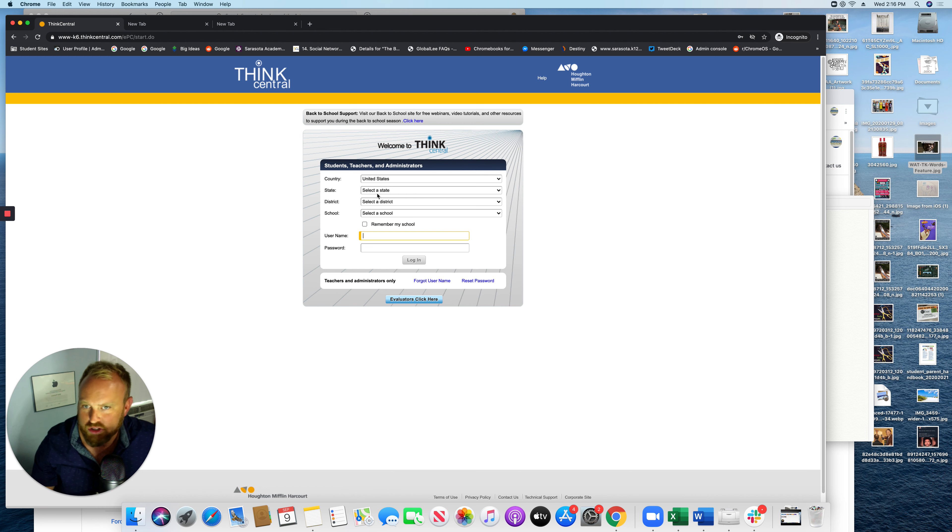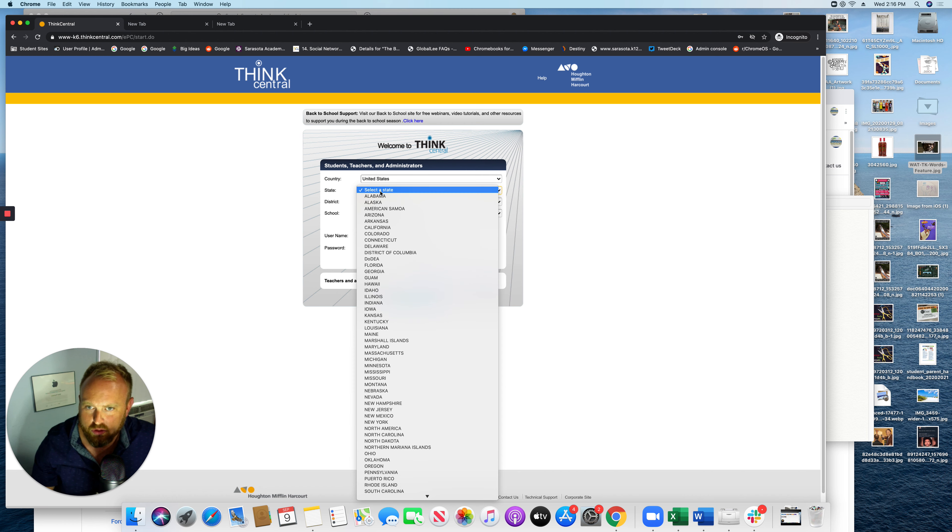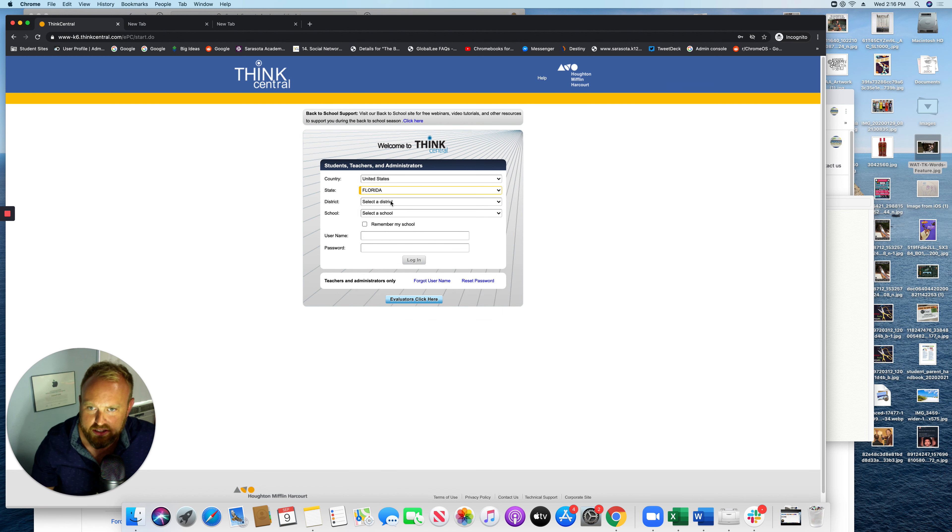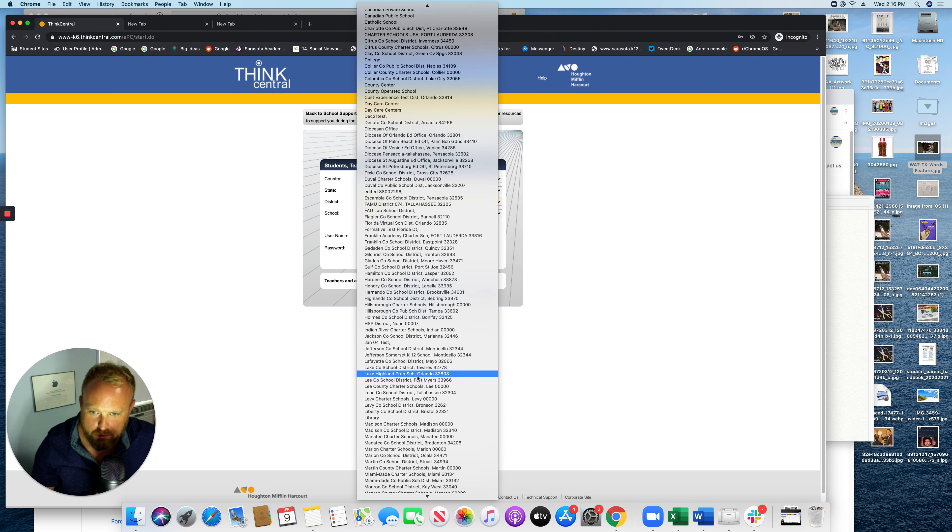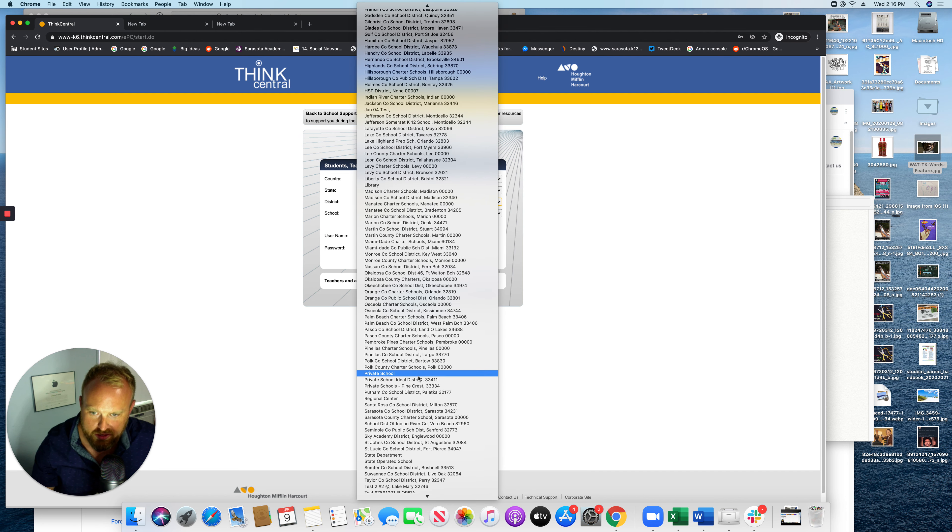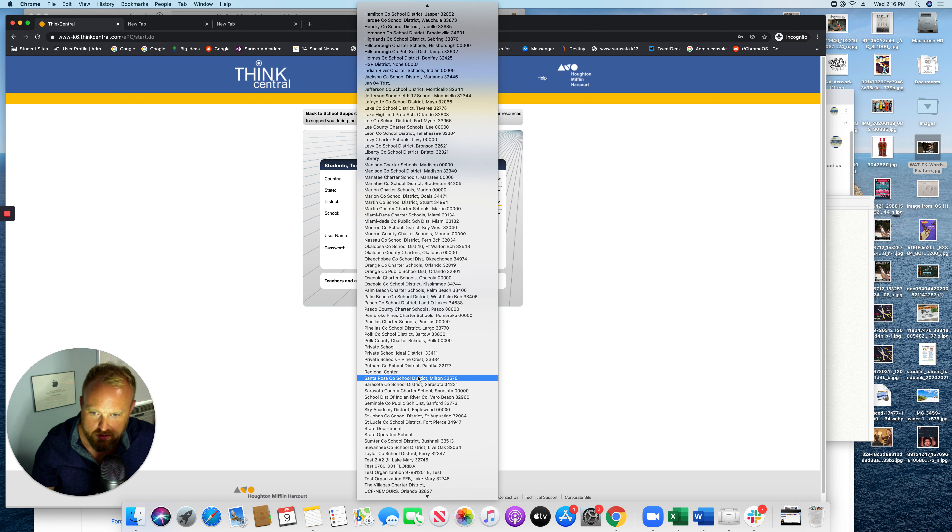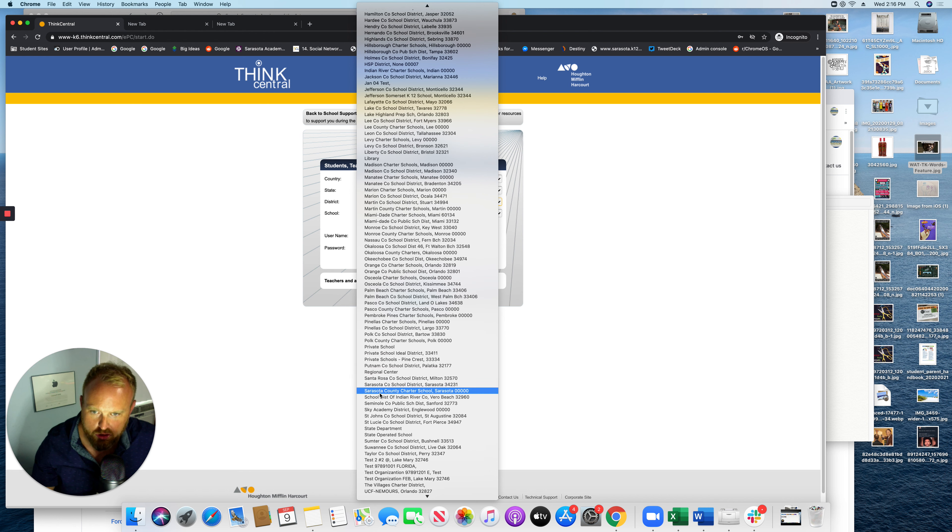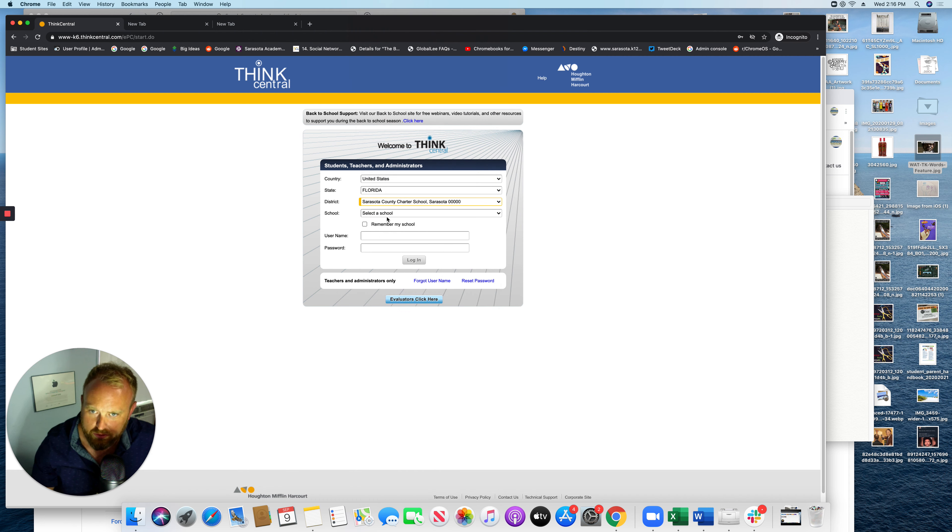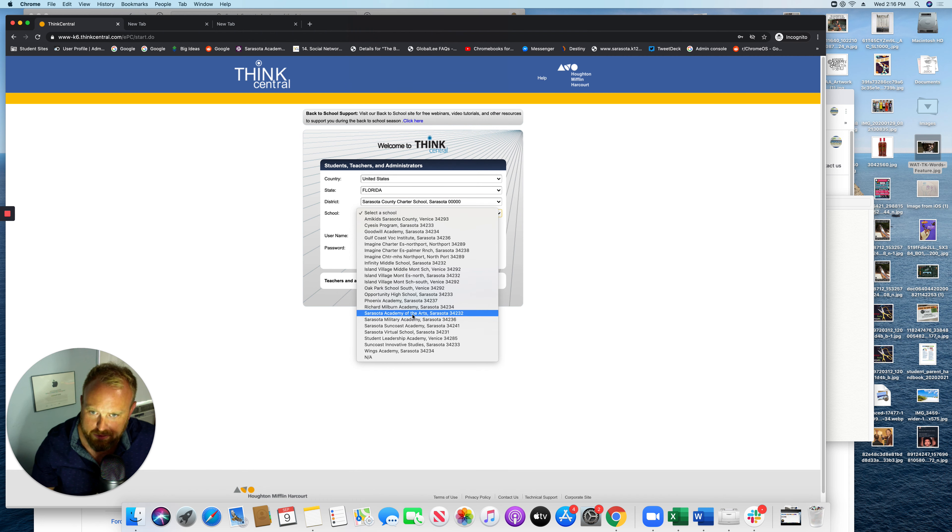Country, United States. Florida is going to be the state. District, here's the tricky part. If you go down, they've got us separated. If you go to Sarasota, there's a Sarasota County Charter School District. So that's what we want to do for us. And then our school comes right up, Sarasota Academy of the Arts.